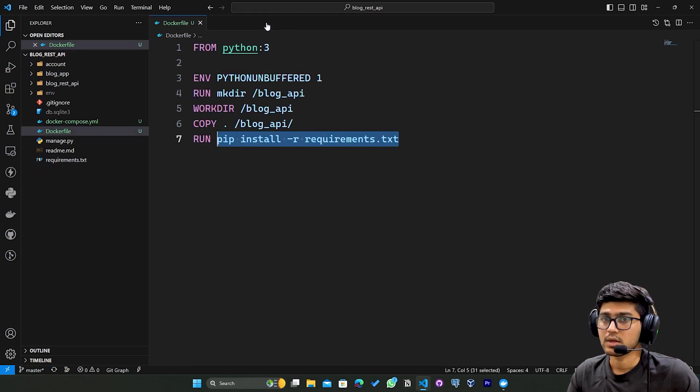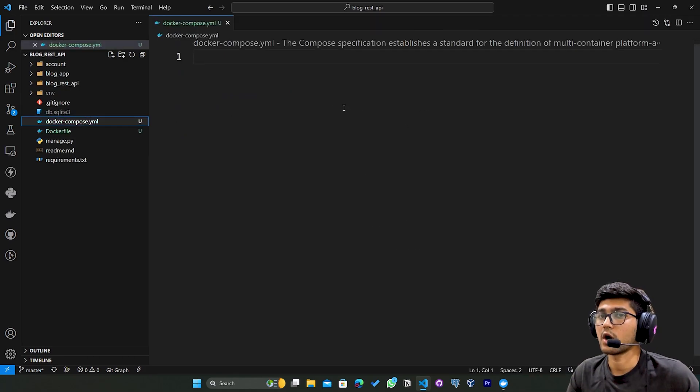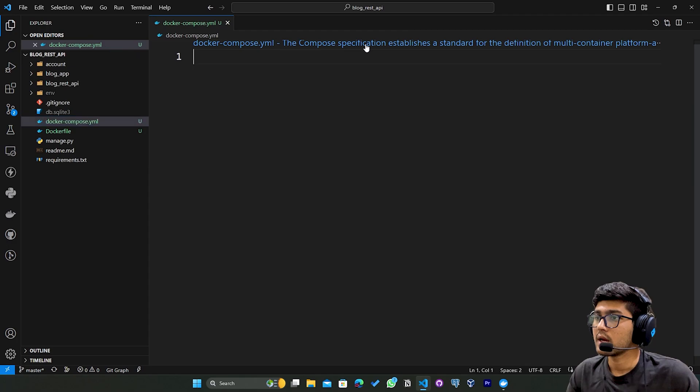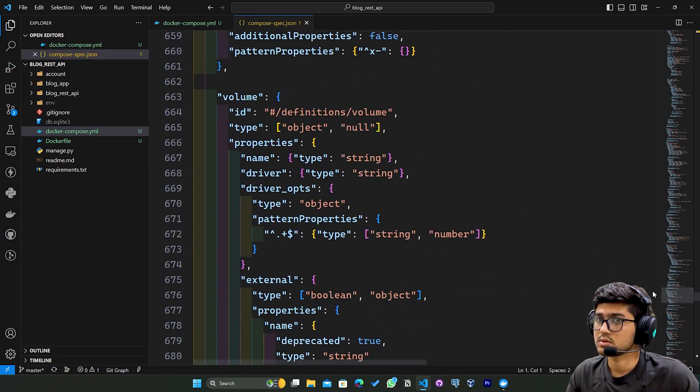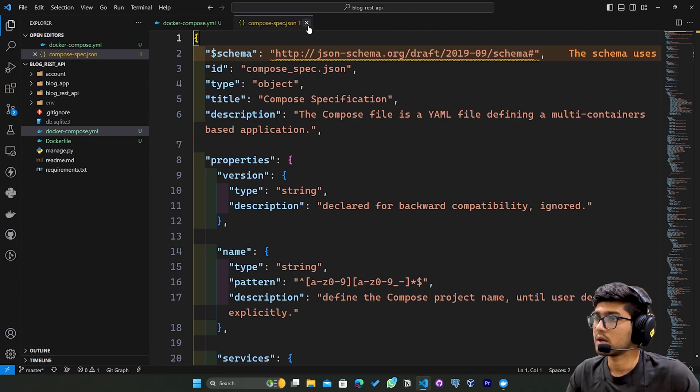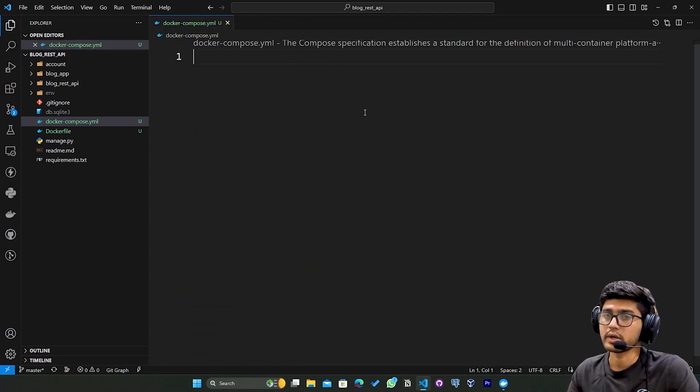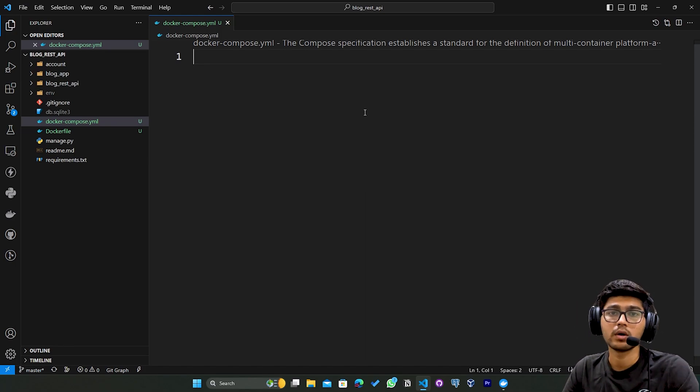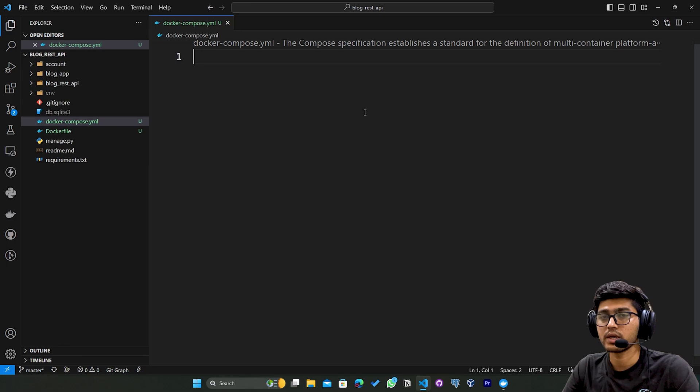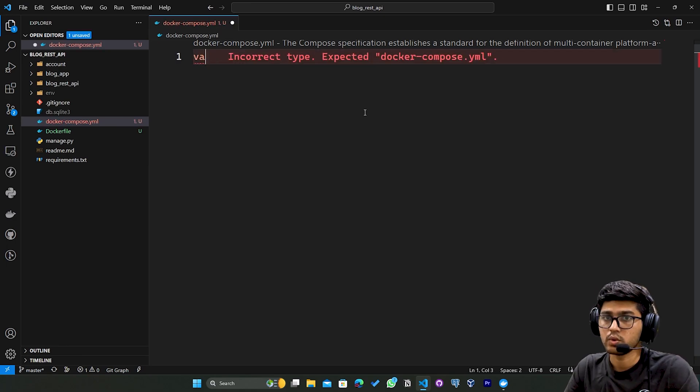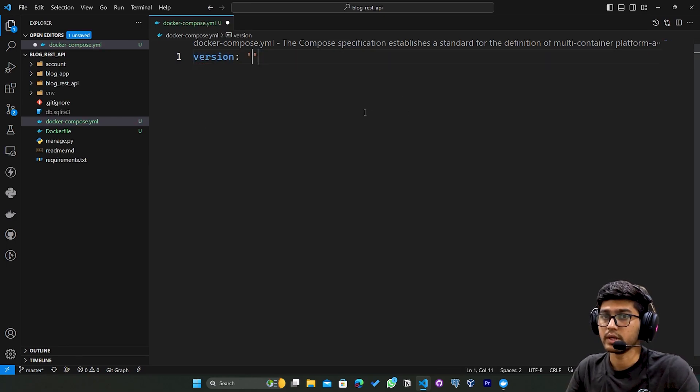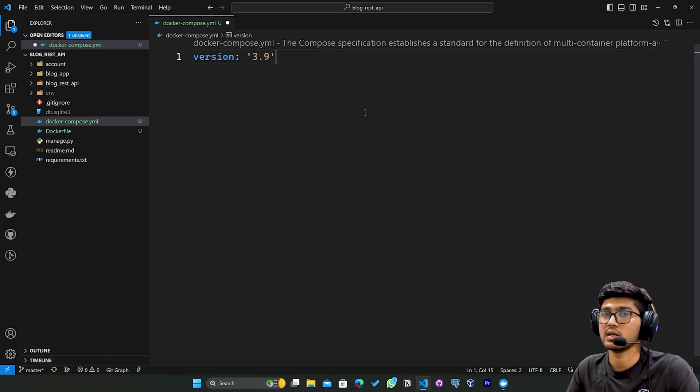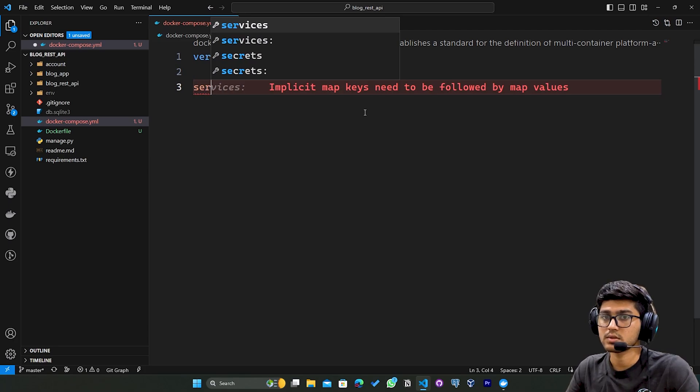I hope you got an idea about this one. Now in docker-compose.yml we are going to create our services. Here I'll say version 3.9, specifying the compose version, and then I'll say services.